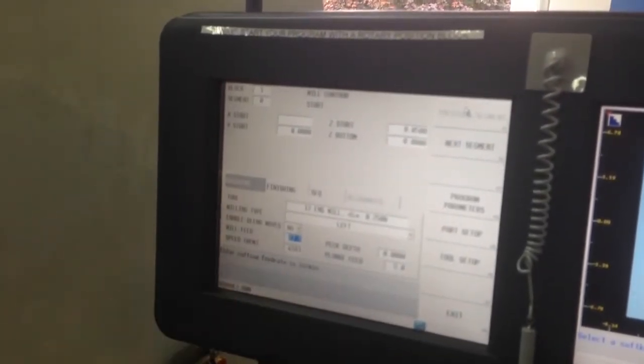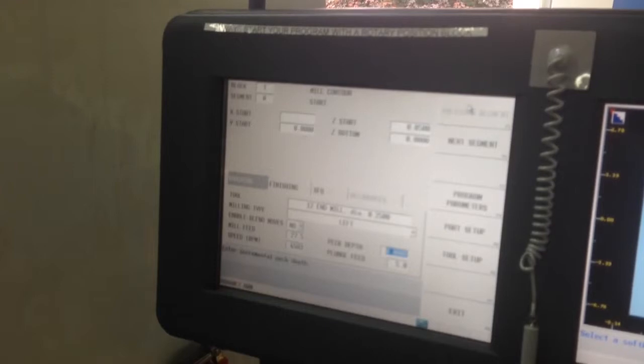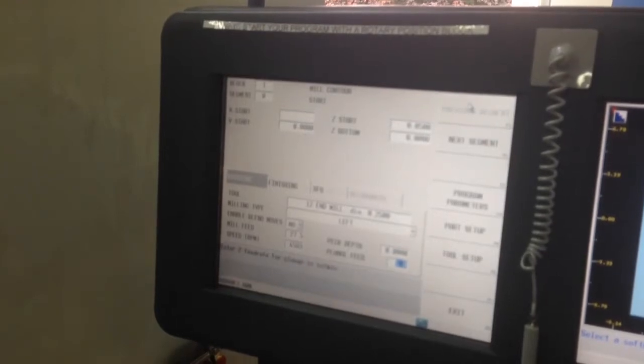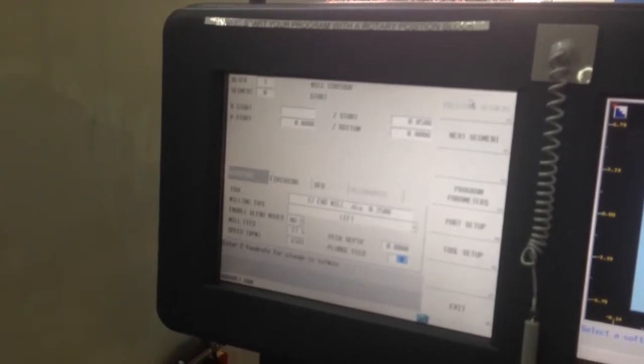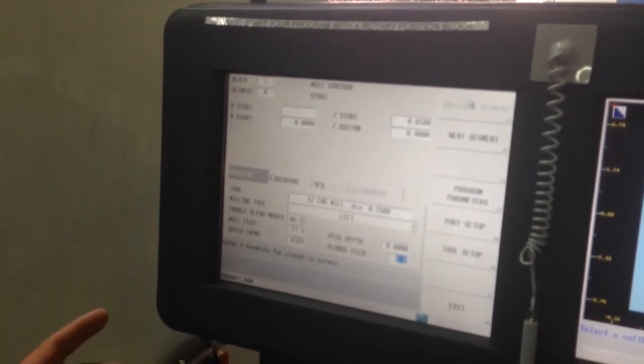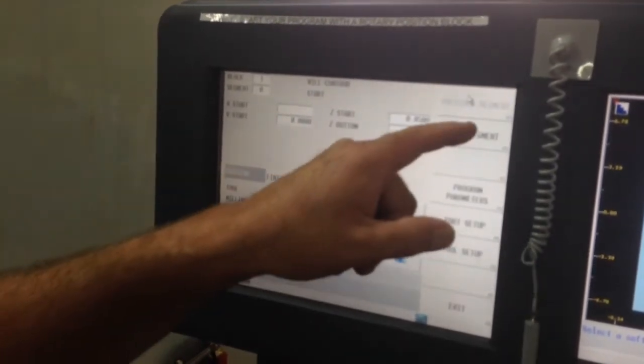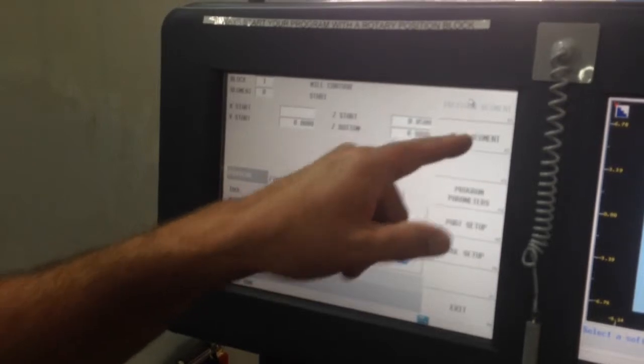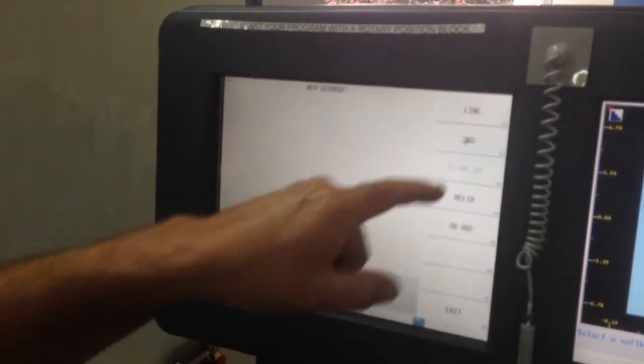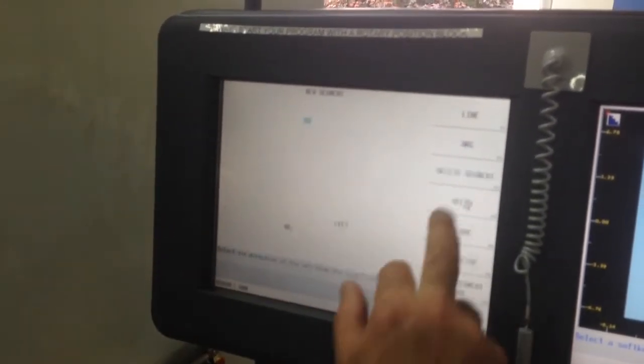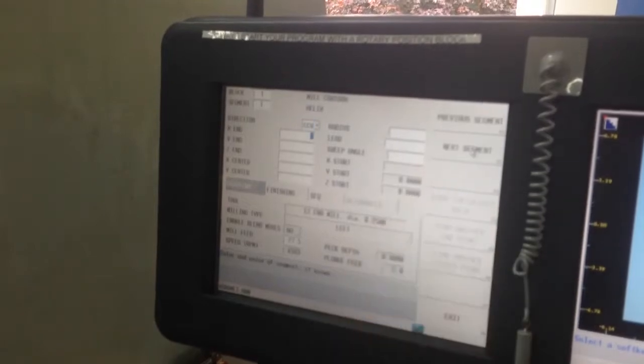My speeds and feeds come up, my plunge feed comes up, and I'm ready to go. So I'm going to go to my next segment, and I'm going to tell it to know a helix, and I'm going to go counterclockwise.